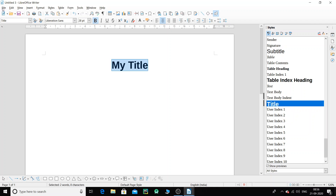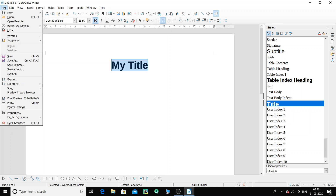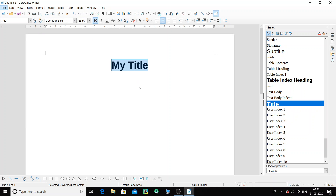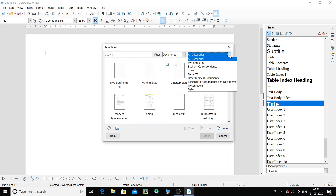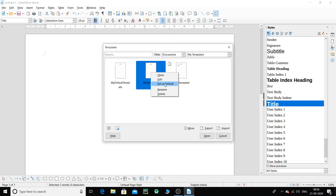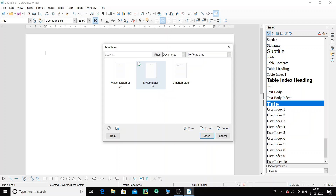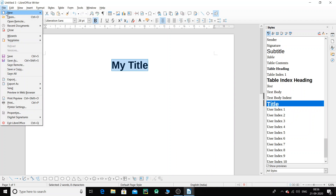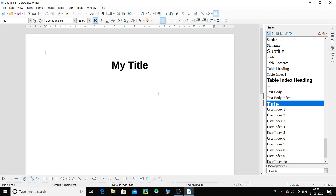Now I've saved the template. One thing I forgot to do is set it as default. Go to File, then Templates, then Manage Templates. Click on All Categories, go to My Templates, and you can see My Template there. Right-click on it and select Set as Default. Now whenever I open a new document, this template is going to get applied. I click on File, click on New Document, and you can see that my title — that particular template — is immediately applied.